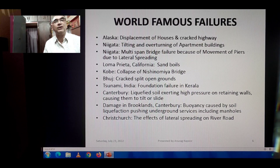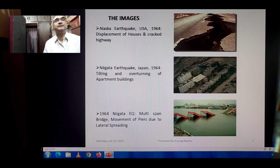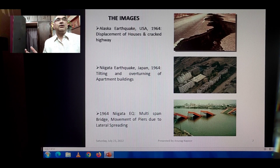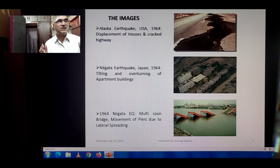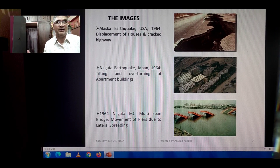The first image shows the Alaska earthquake, USA, 1964 — displacement of houses and cracked highways. This kind of damage can also be seen in one of the recent earthquakes that hit Nepal about six or seven years ago.